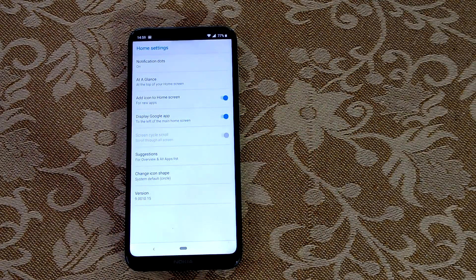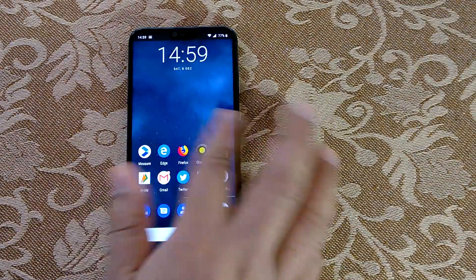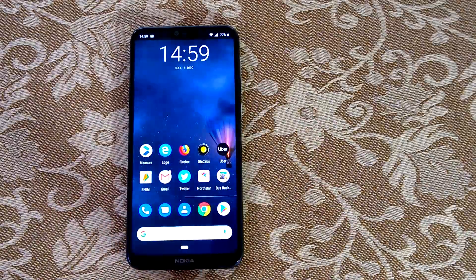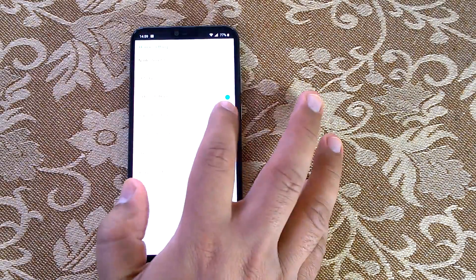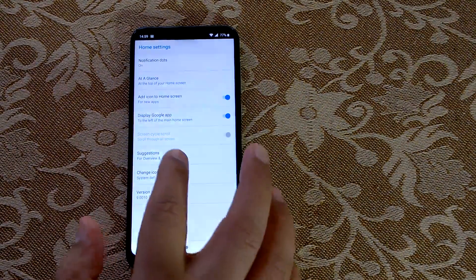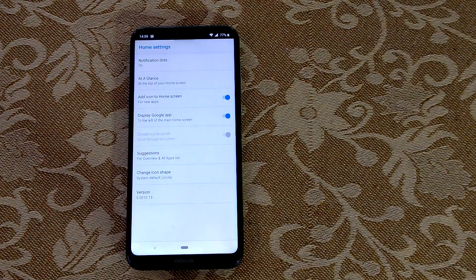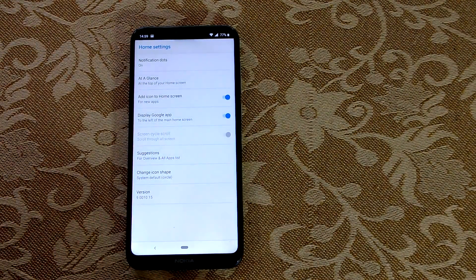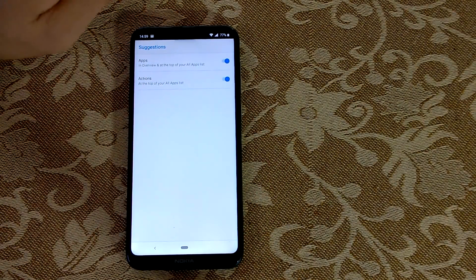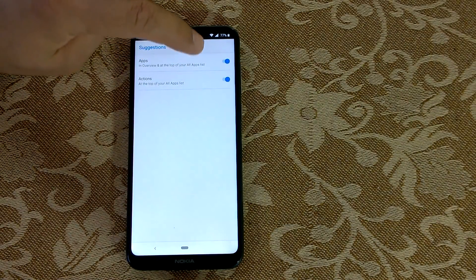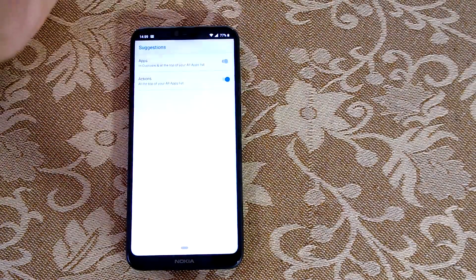You can also disable the Google app — when you do, there will be no Google feed available, which can be good or bad depending on how you want it. There are also two new features in Pie: suggestions for the Overview screen and the All Apps list. You can decide whether you want suggested apps shown at the top of your app list.